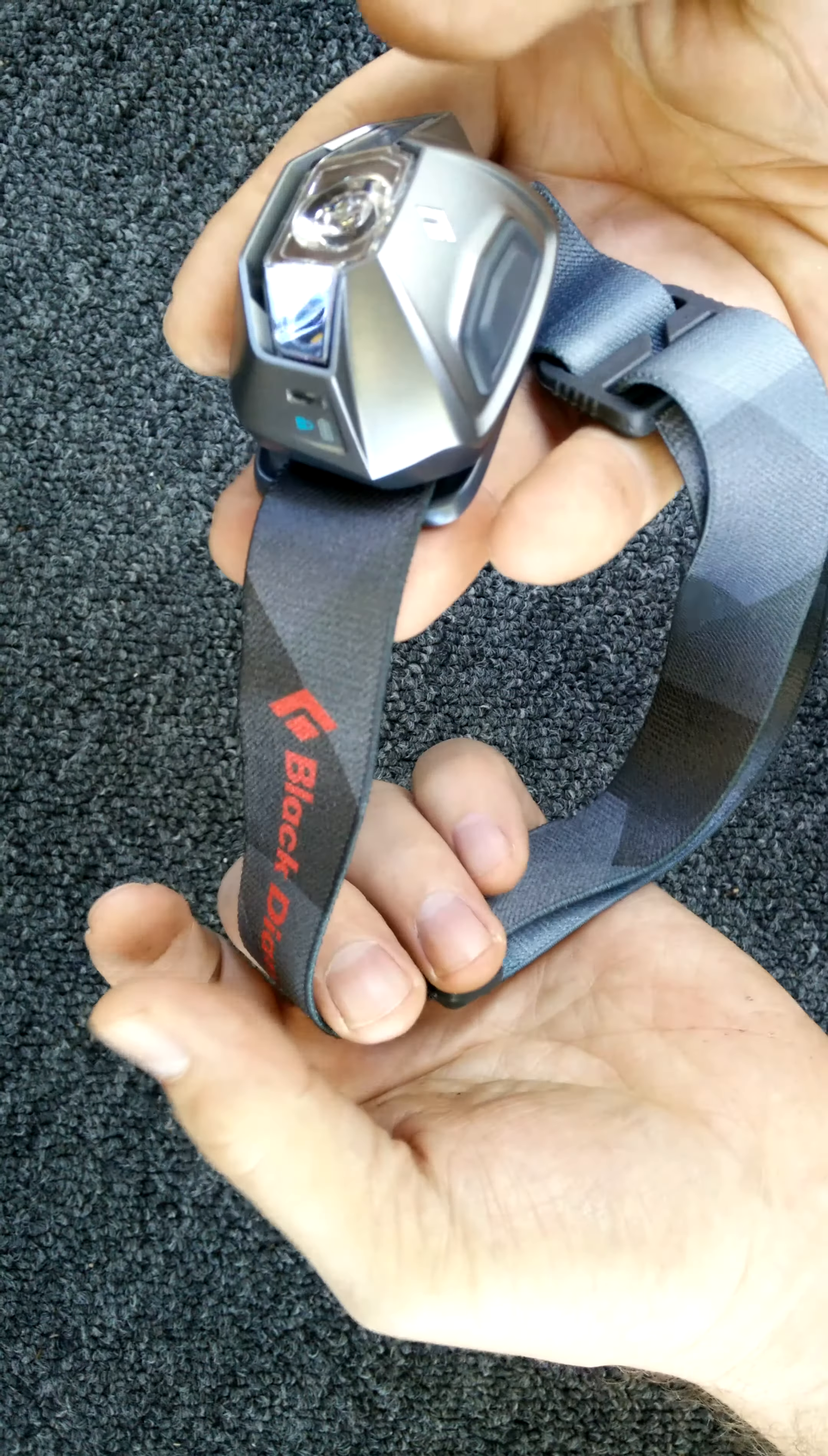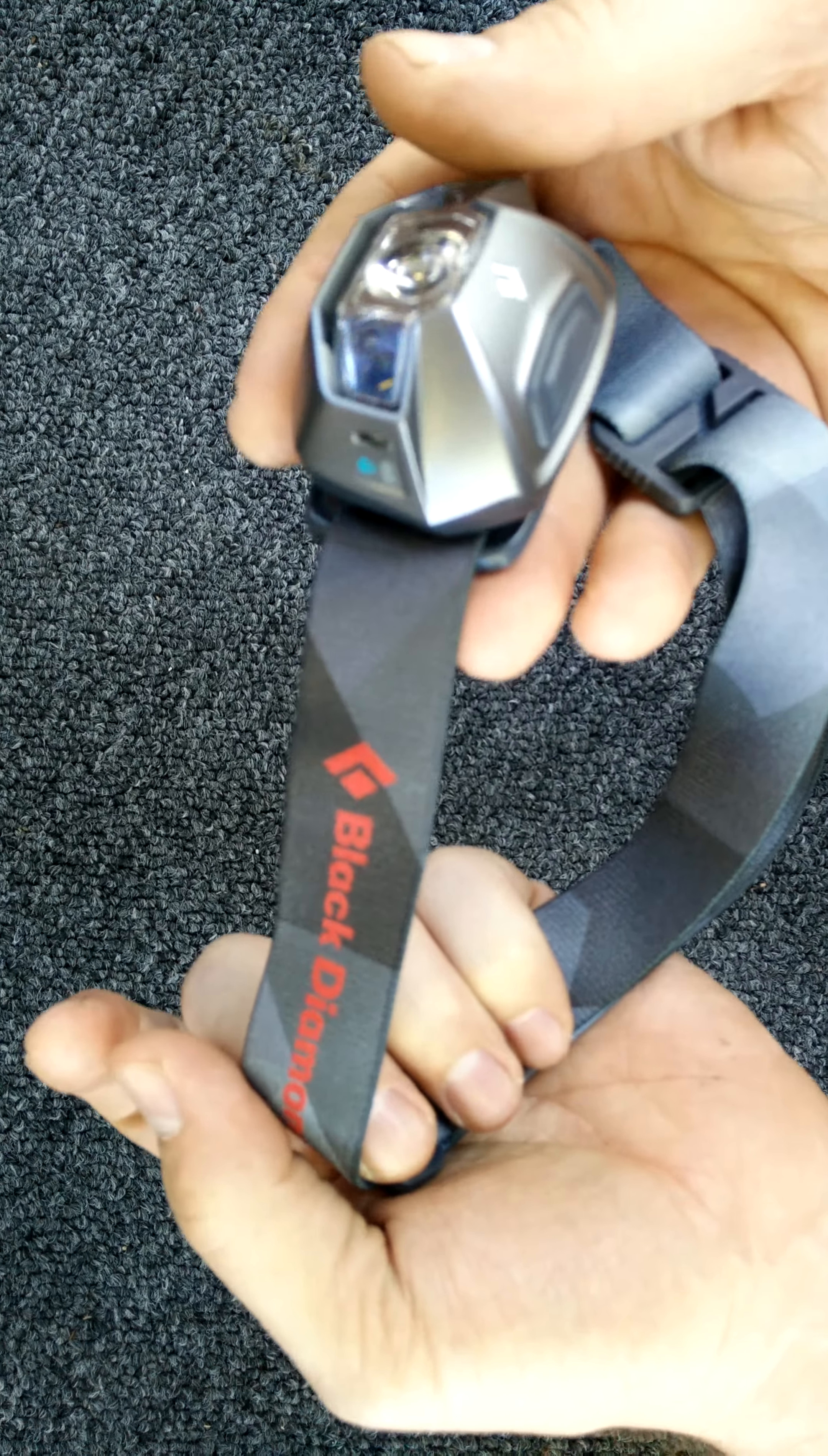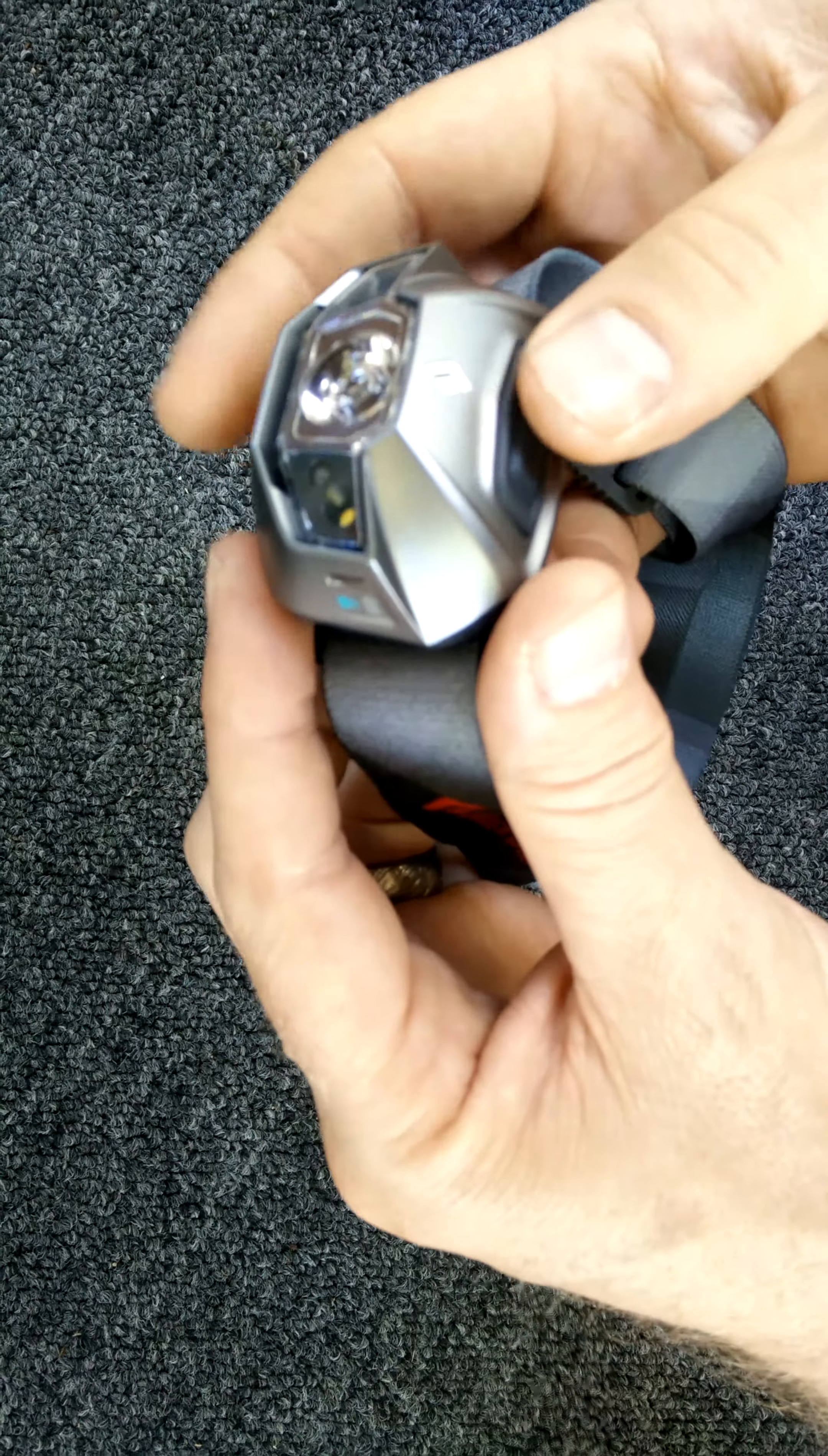So the Black Diamond Spot does happen to come in five different colors. We went with this titanium I believe.